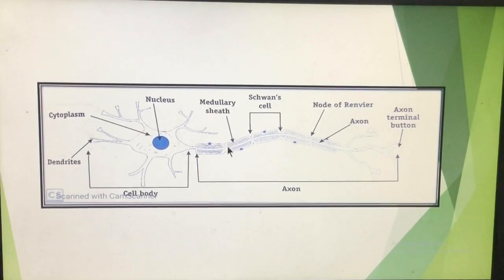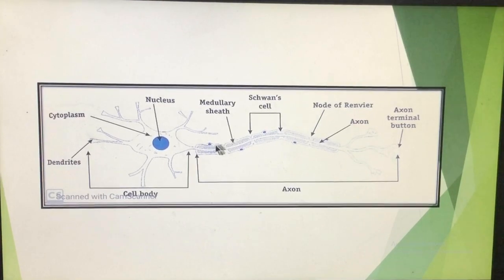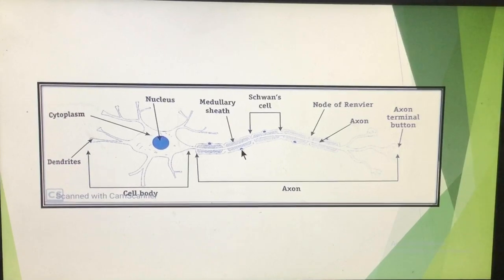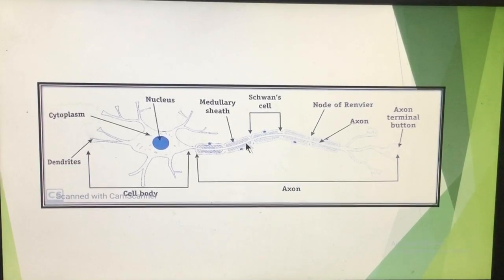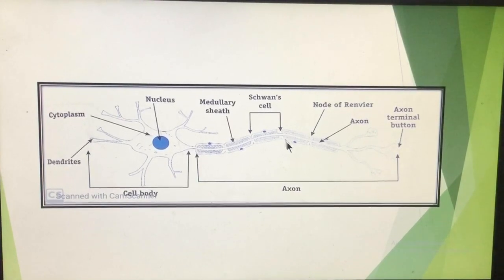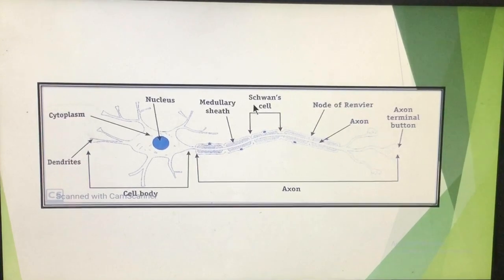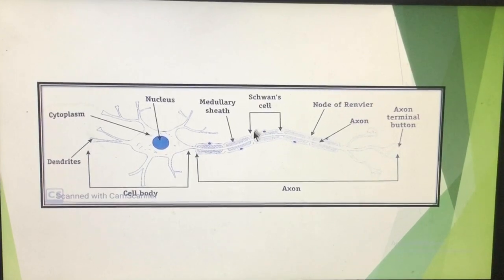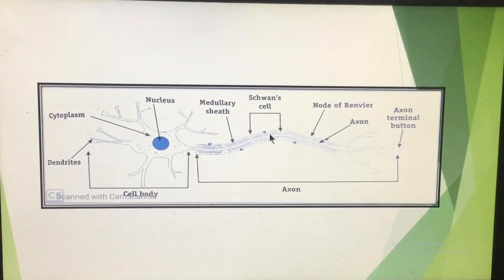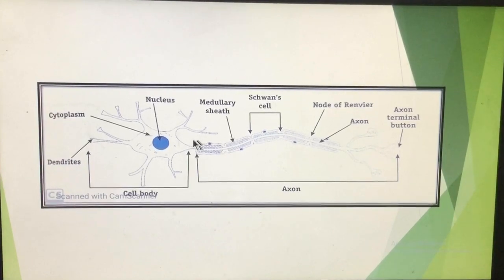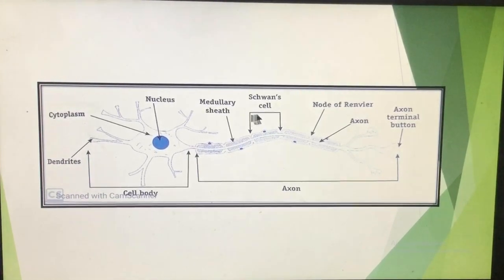Outside the medullary sheet, there are certain cells called Schwann cells. So from the inside out: the axon is at the center, surrounded by the medullary sheet, and outside the medullary sheet are the Schwann cells. There are also certain points on the axon where the medullary sheet is absent — these points are known as nodes of Ranvier.